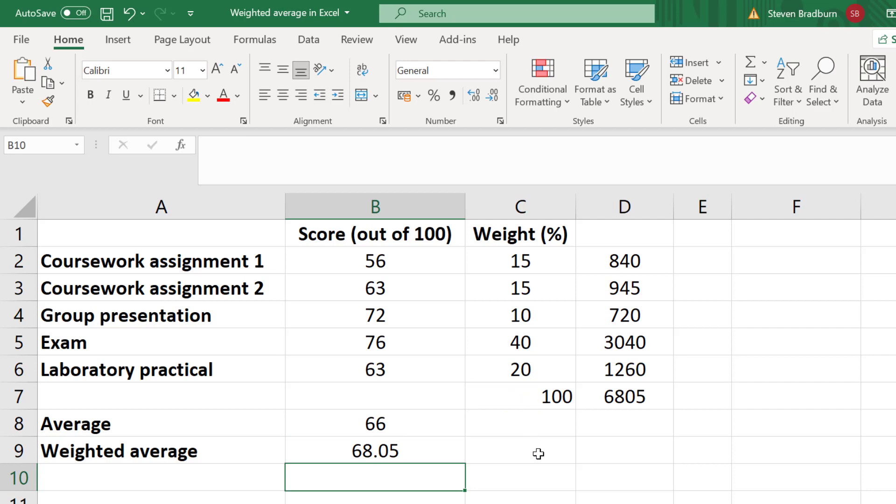So this student had a weighted average score of 68 or 68%. And note this is slightly different to the standard average score of 66%. This is because we have accounted for the different weights given for each test.